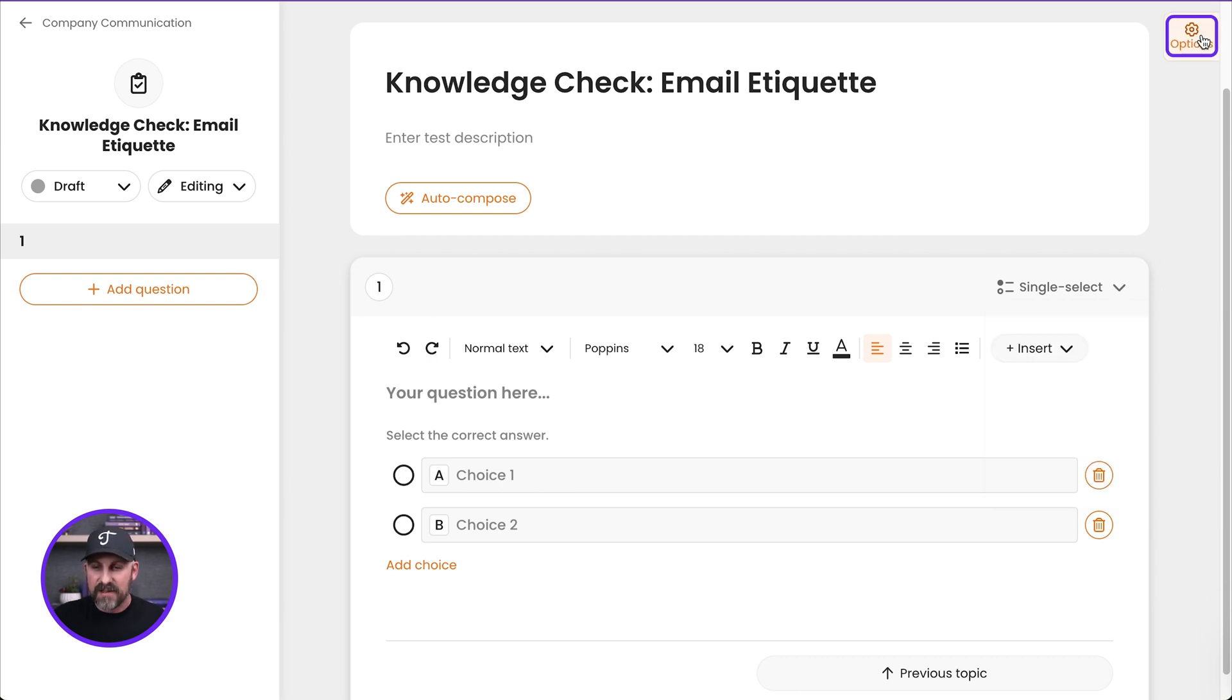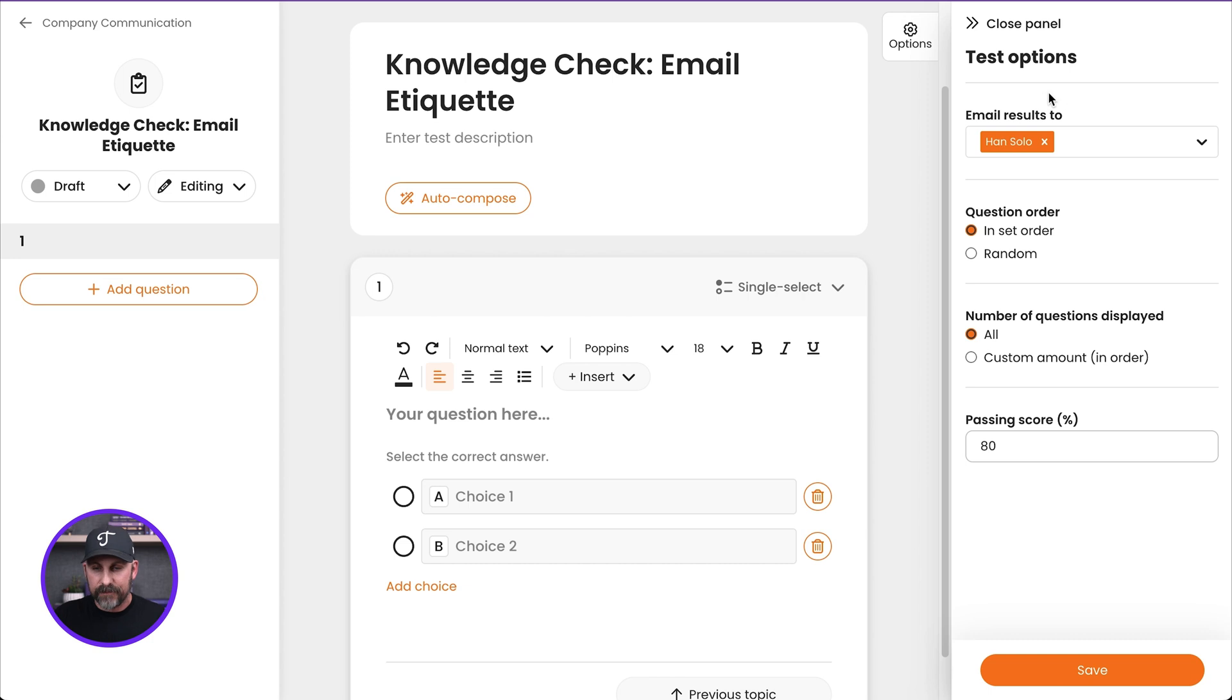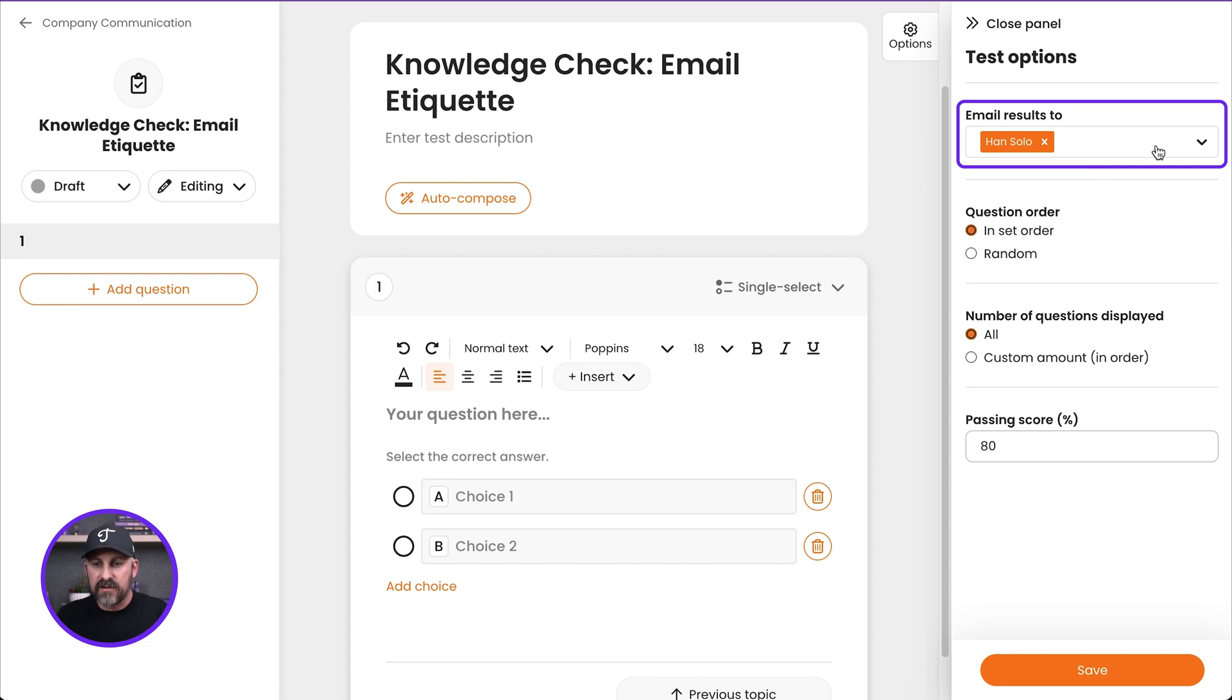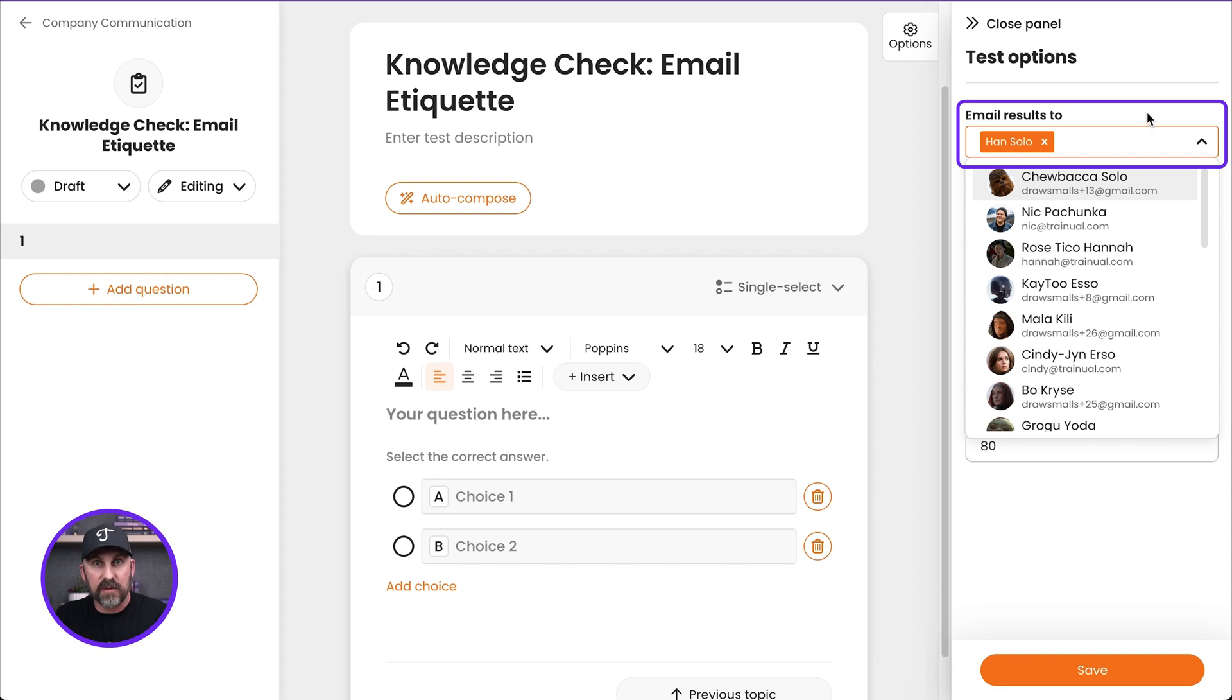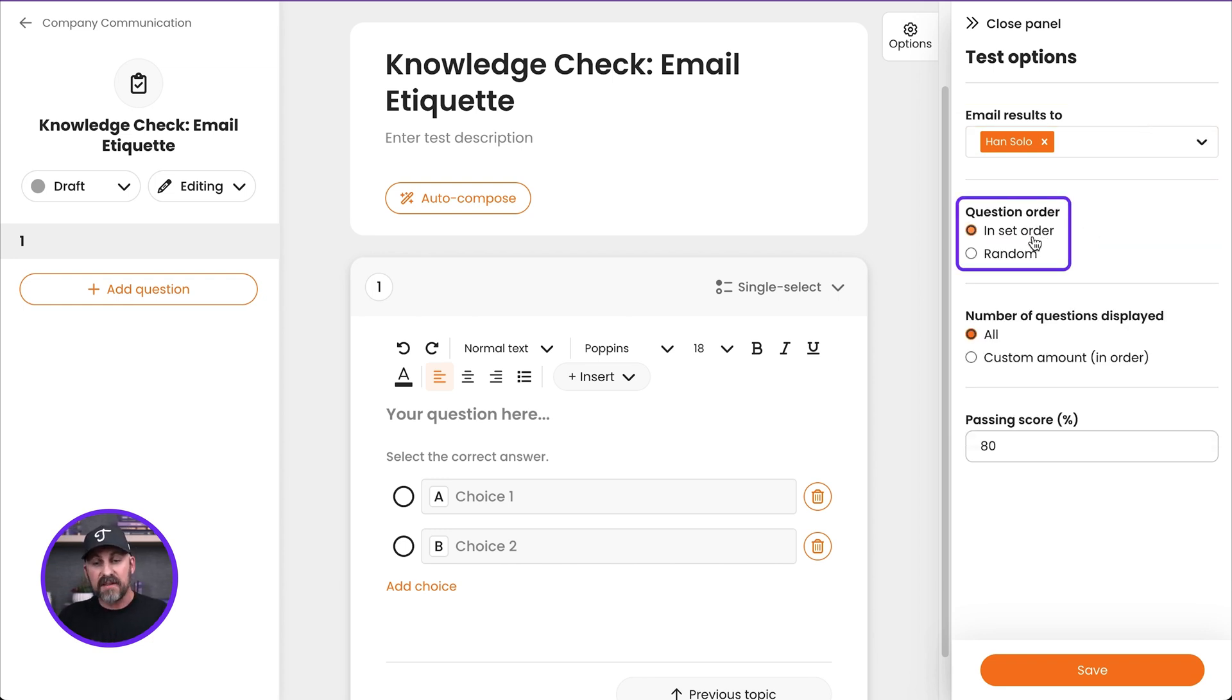Those are the different question types. I'm going to pop over here to the options. I want to talk through these a little bit. So first of all, the email results. Who do you want to receive the emails with the results for this test? I can select that person there. That's me. I can select from anyone in the list, any user in the program.